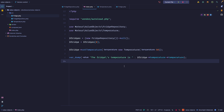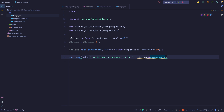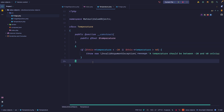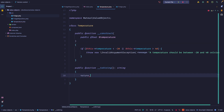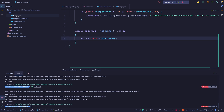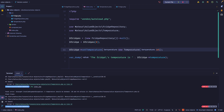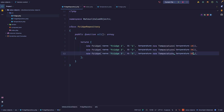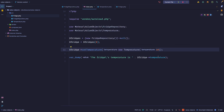You might have noticed we ran into a problem — when trying to turn the Temperature into a string, it wouldn't work. What you can do in those cases is implement a __toString magic method in PHP, and you can say that if you're trying to cast this into a string, just return the temperature value. Now it is working — we don't have to call the actual property directly.